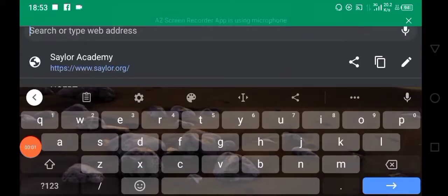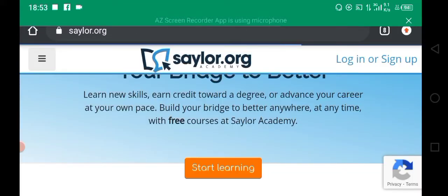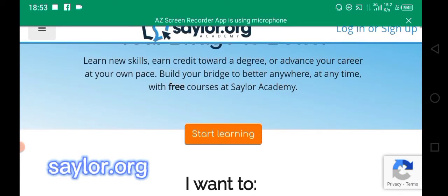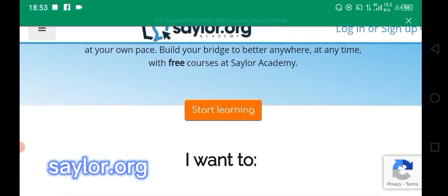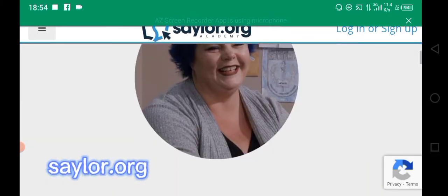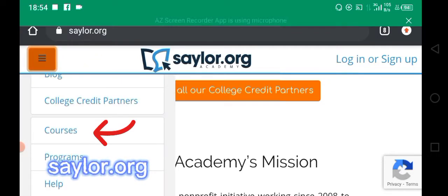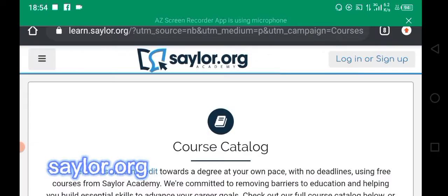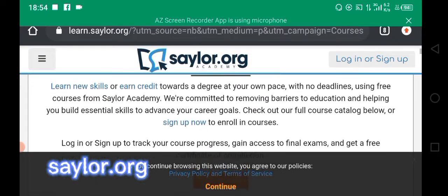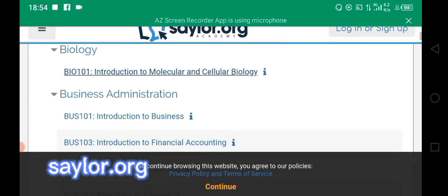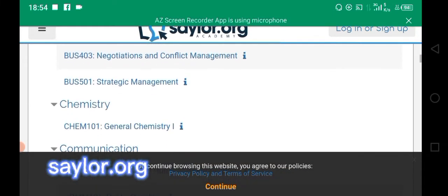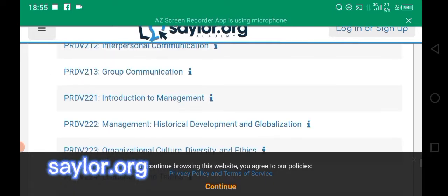The next website for students to learn is saylor.org. You can learn new skills and earn a degree right by yourself. All you have to do is tap on the menu at the top left corner, then scroll down to Courses. You'll find the course catalog of all the courses you can study.